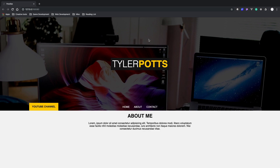What is up everybody, welcome back. My name is Tyler Potts and in this video we're going to be covering parallax in just HTML, CSS, and a little bit of JavaScript — probably three or four lines. This is what we're going to be creating: a very simple landing page with your name, a link at the bottom, a YouTube button that links to my channel, and an about section.